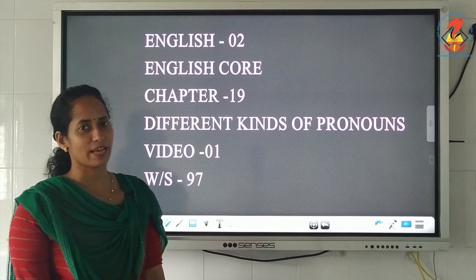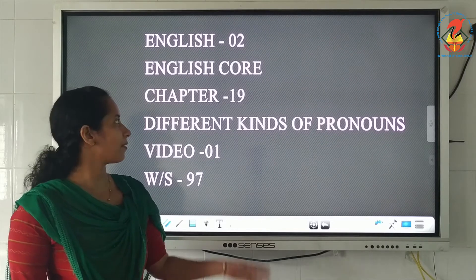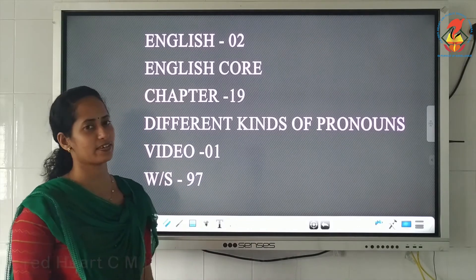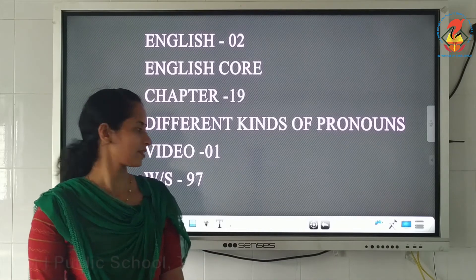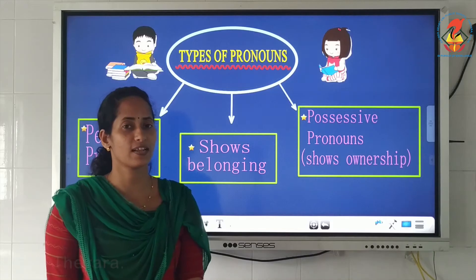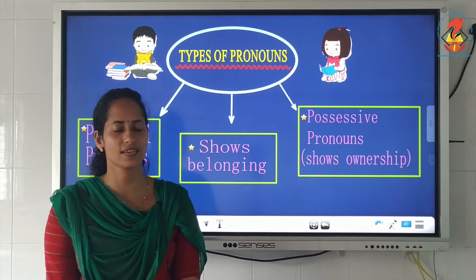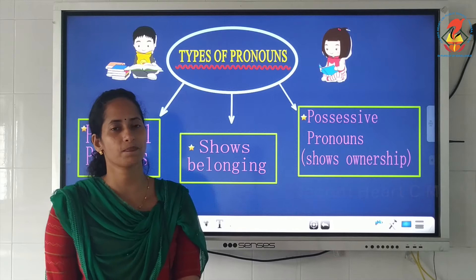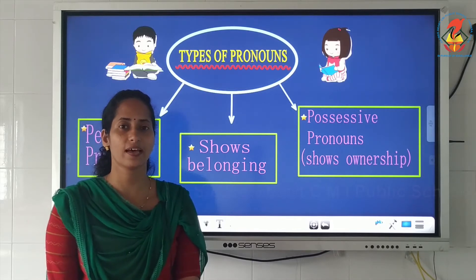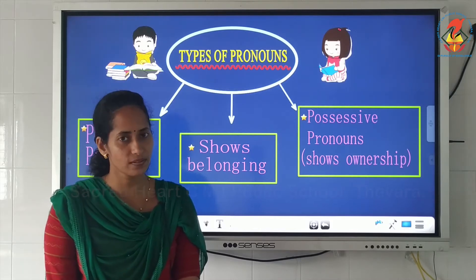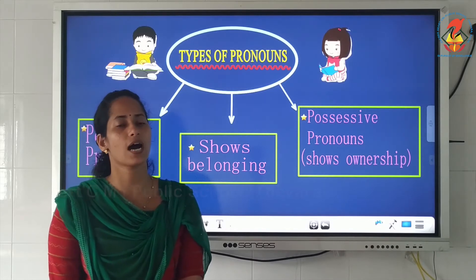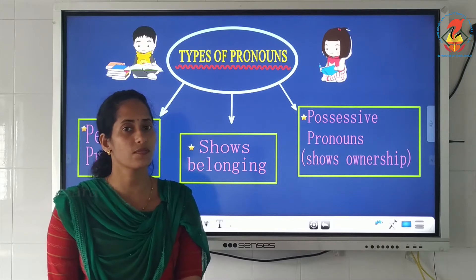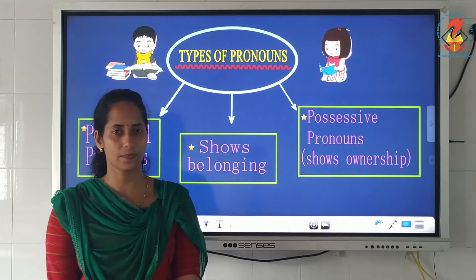Hello children, welcome back to the English session. Today we are going to learn about chapter 19, which is different kinds of pronouns. I hope all are ready with your worksheet, page number 97. In the previous lesson we learned about the introduction to pronouns. A pronoun is a word that is used instead of a noun. The words that are used instead of nouns, which means naming words, are called pronouns.